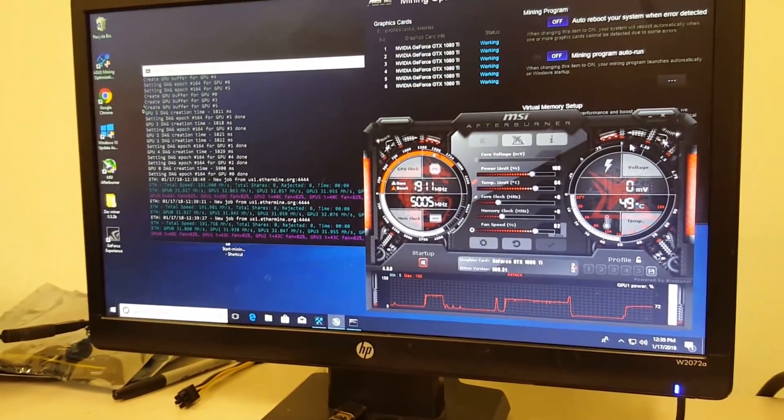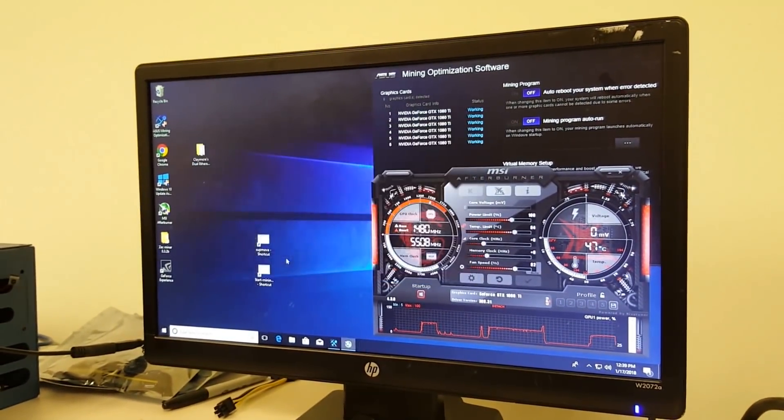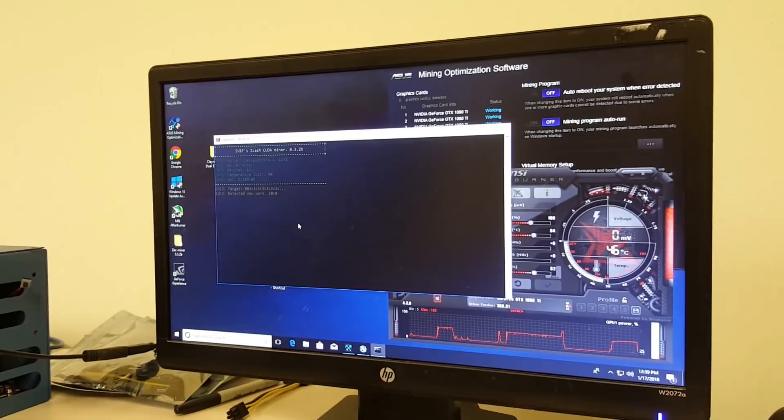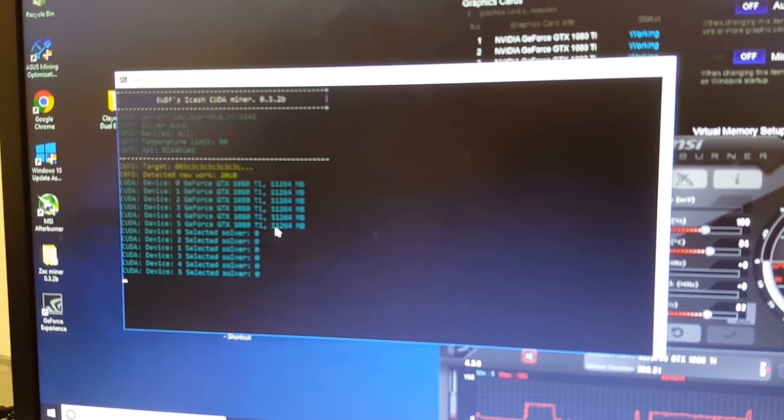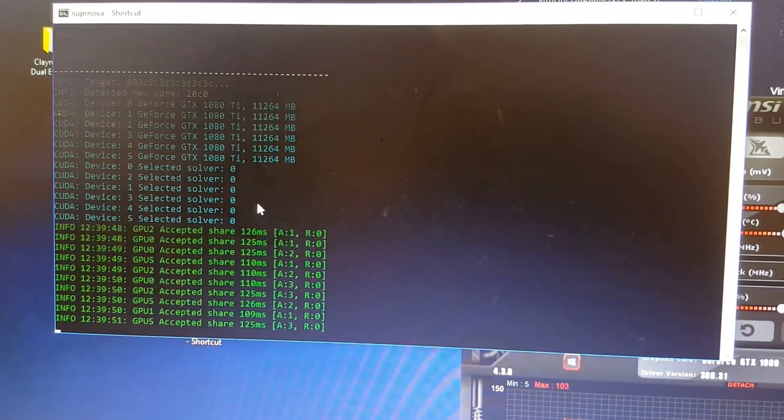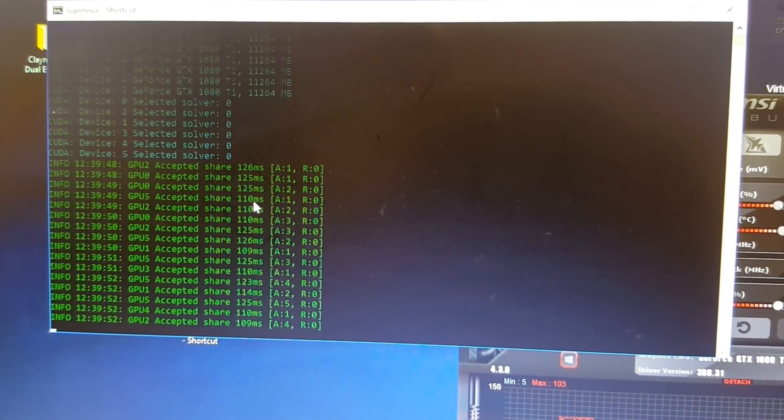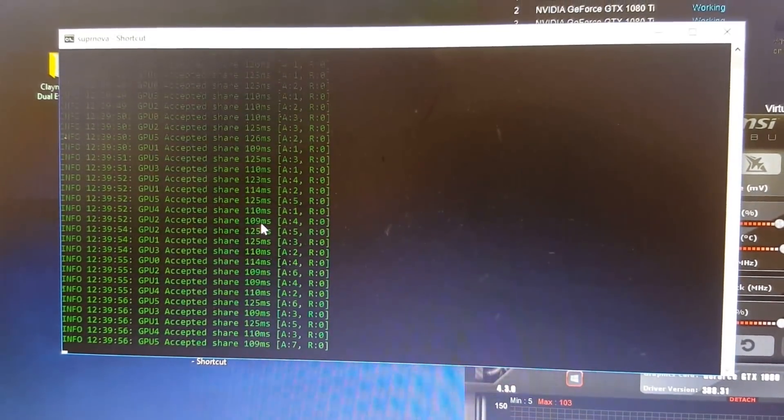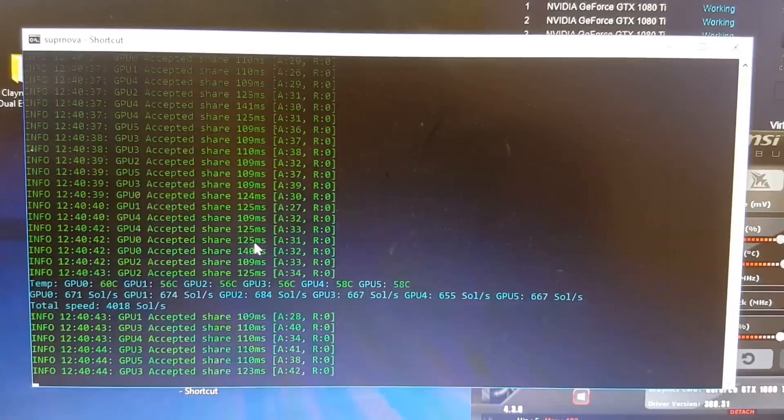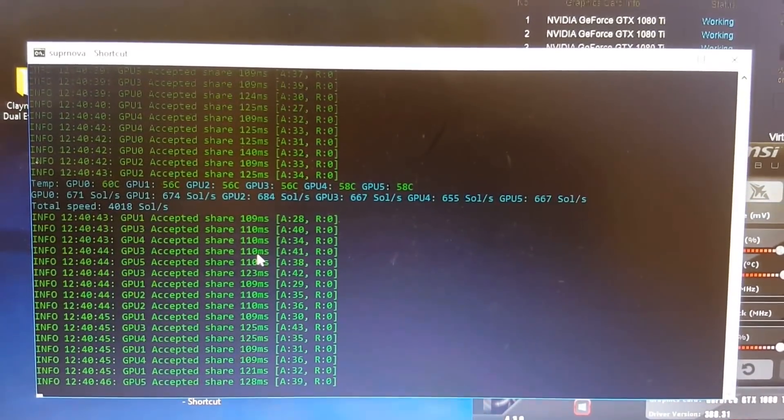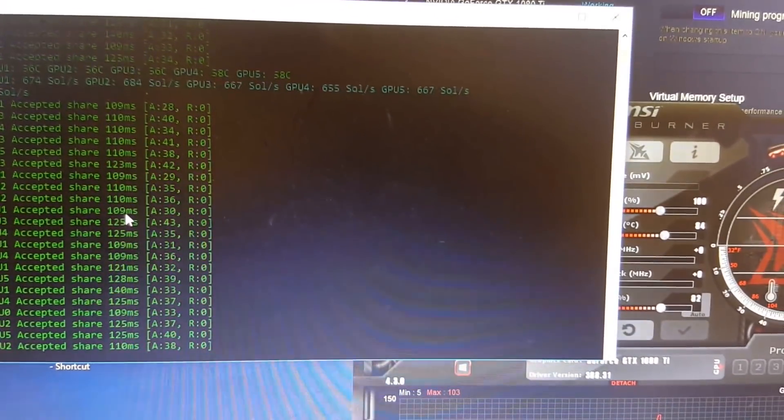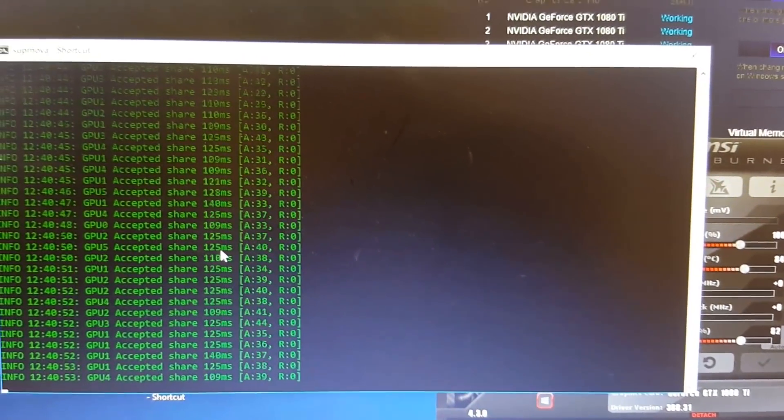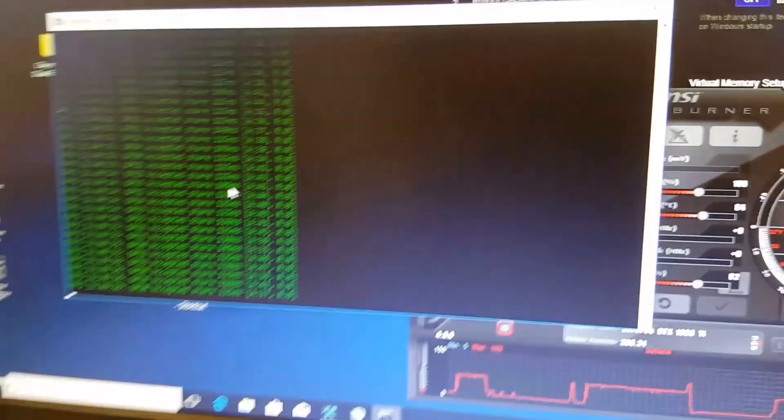Let's see what Zcash can do. Okay, there we go. 418 sols, 674 per card on just factory settings. And you can probably get that up a couple hundred more just by playing with the settings. We'll get into that another day.